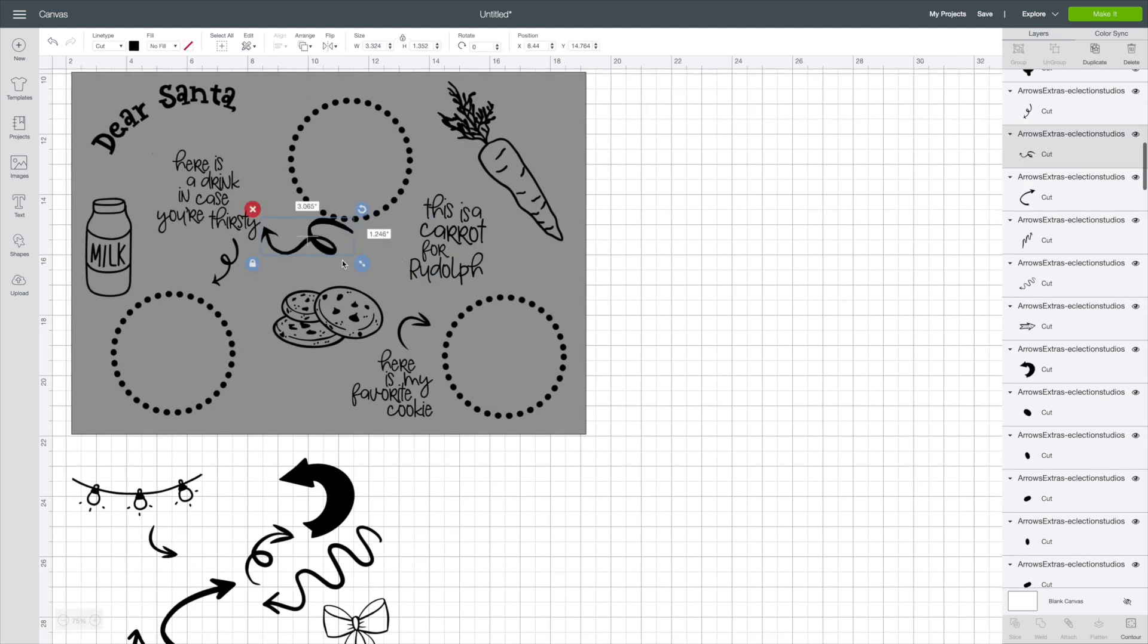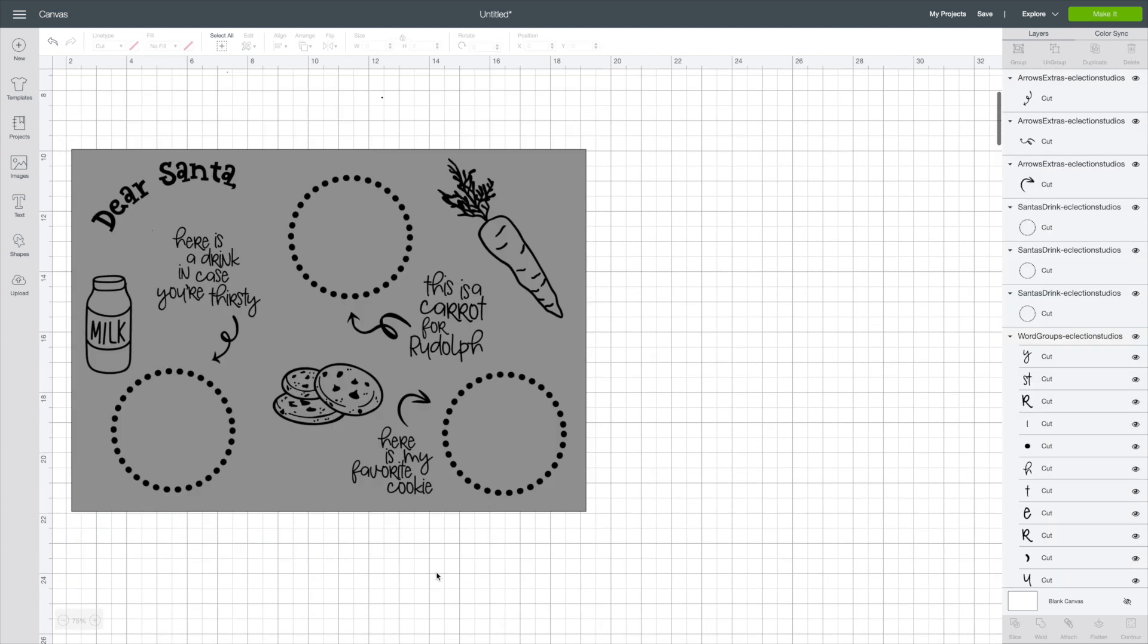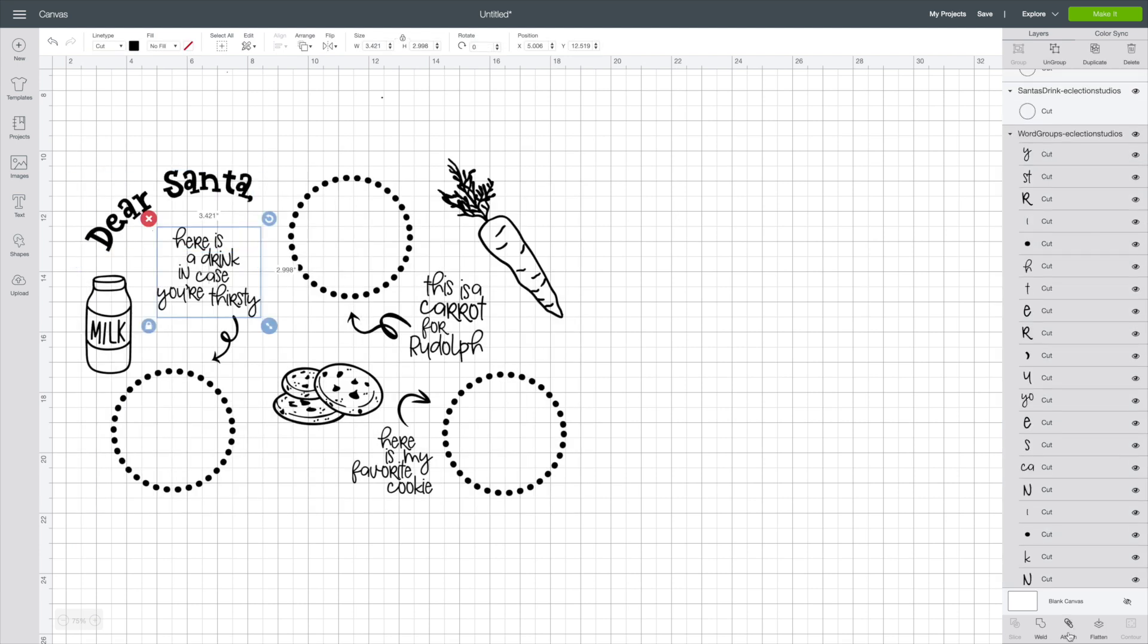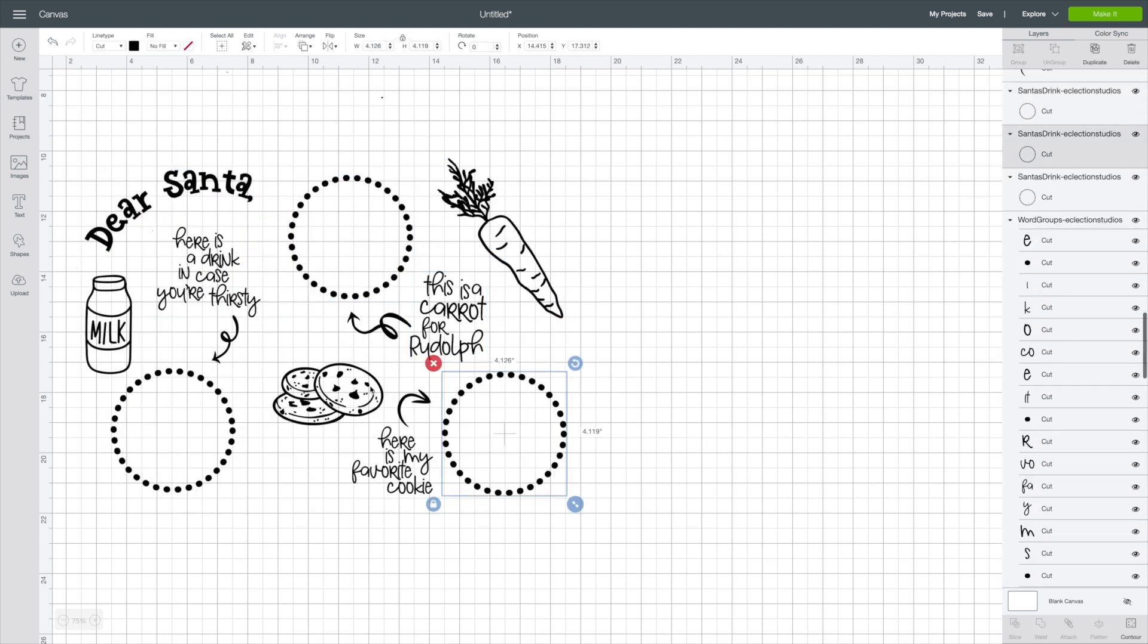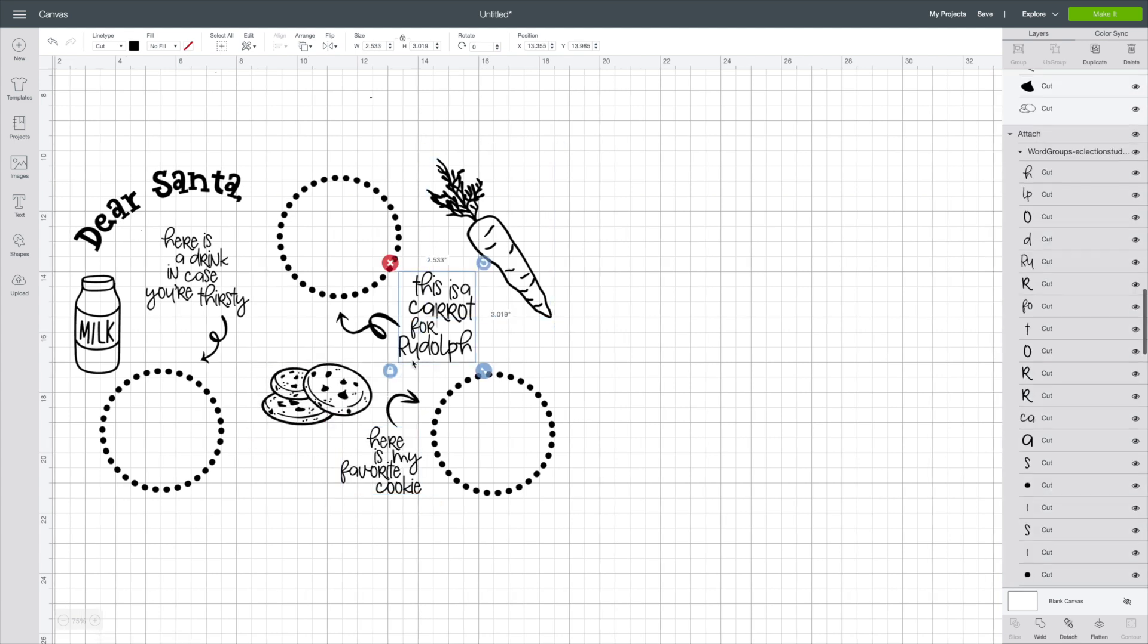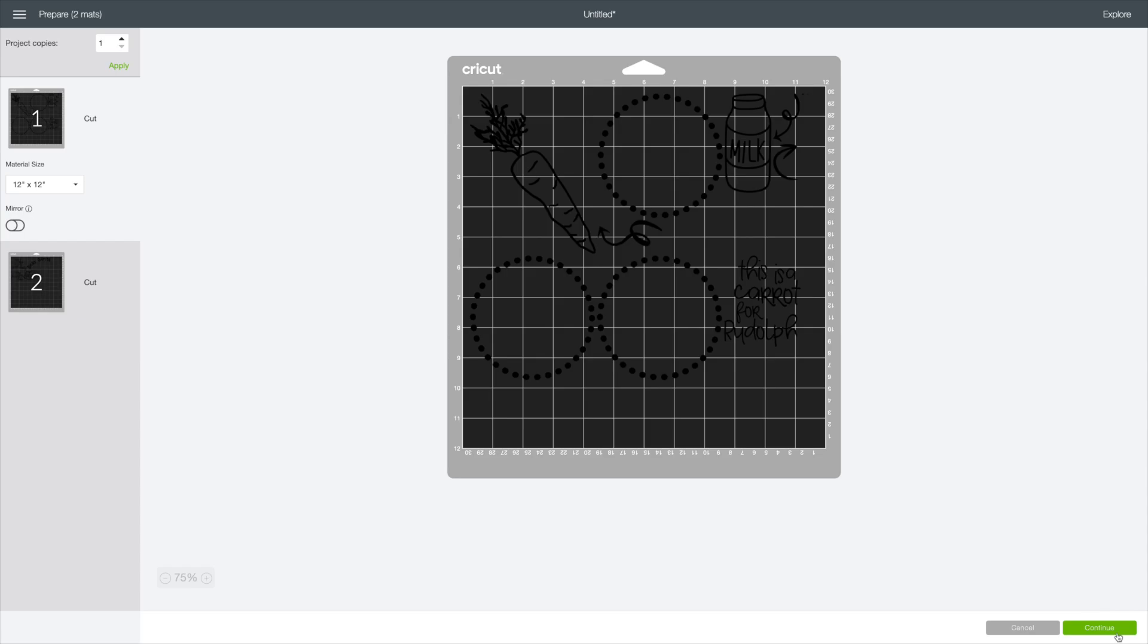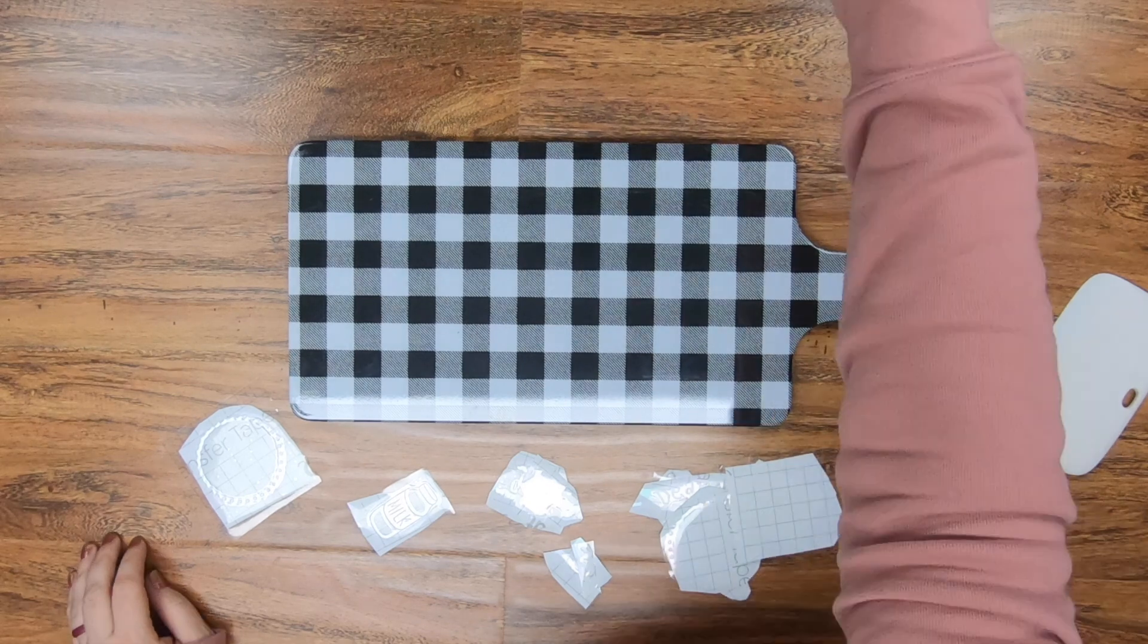So once you got that ready to go, all you're going to do is double check each file and make sure everything is attached, so that way it will cut together. And then you can either select all of this and have it cut at one time, or do it individual. I'm going to have mine do it individual.